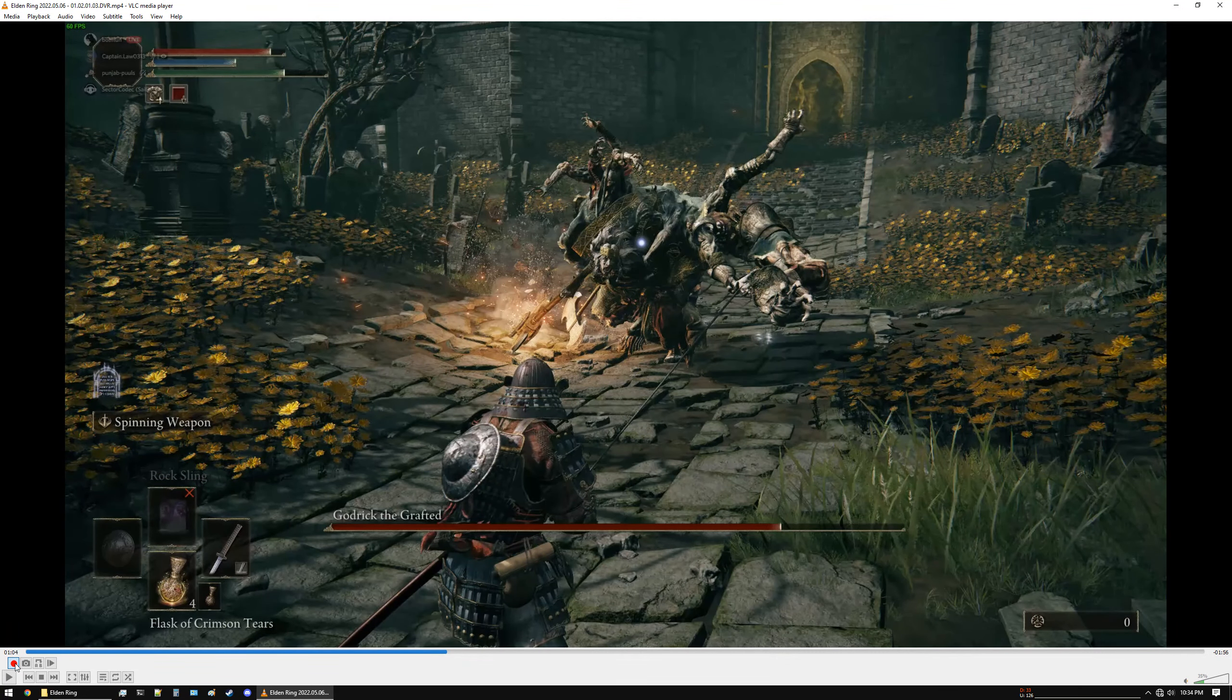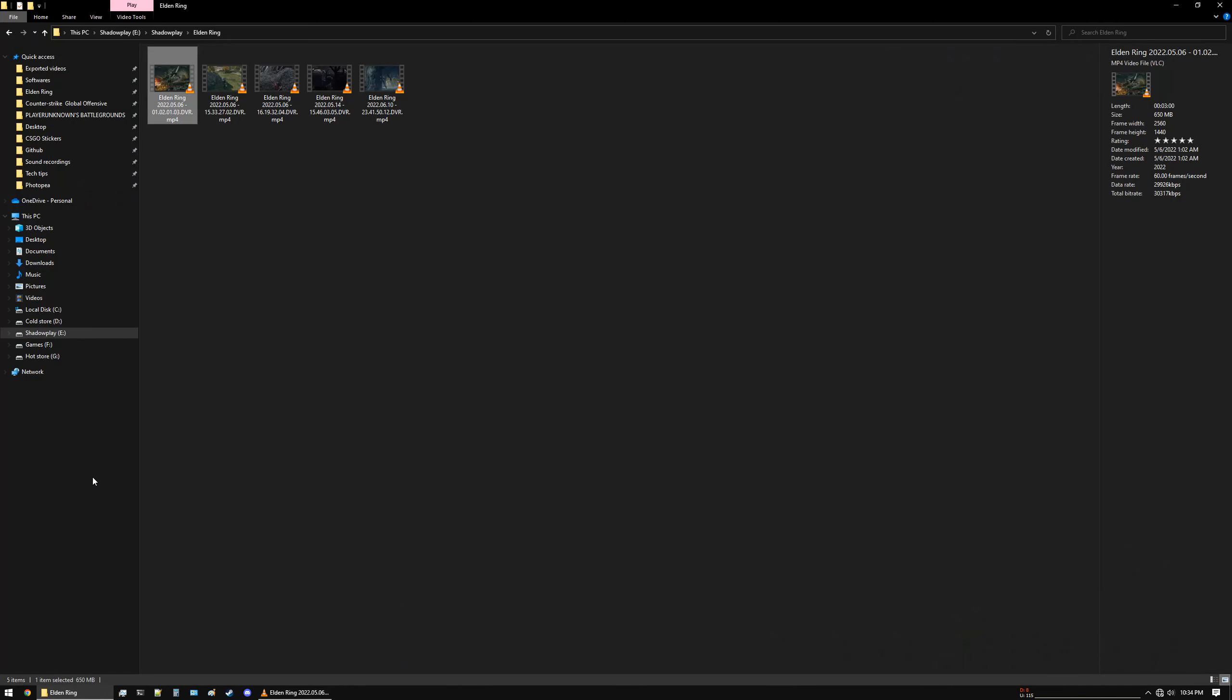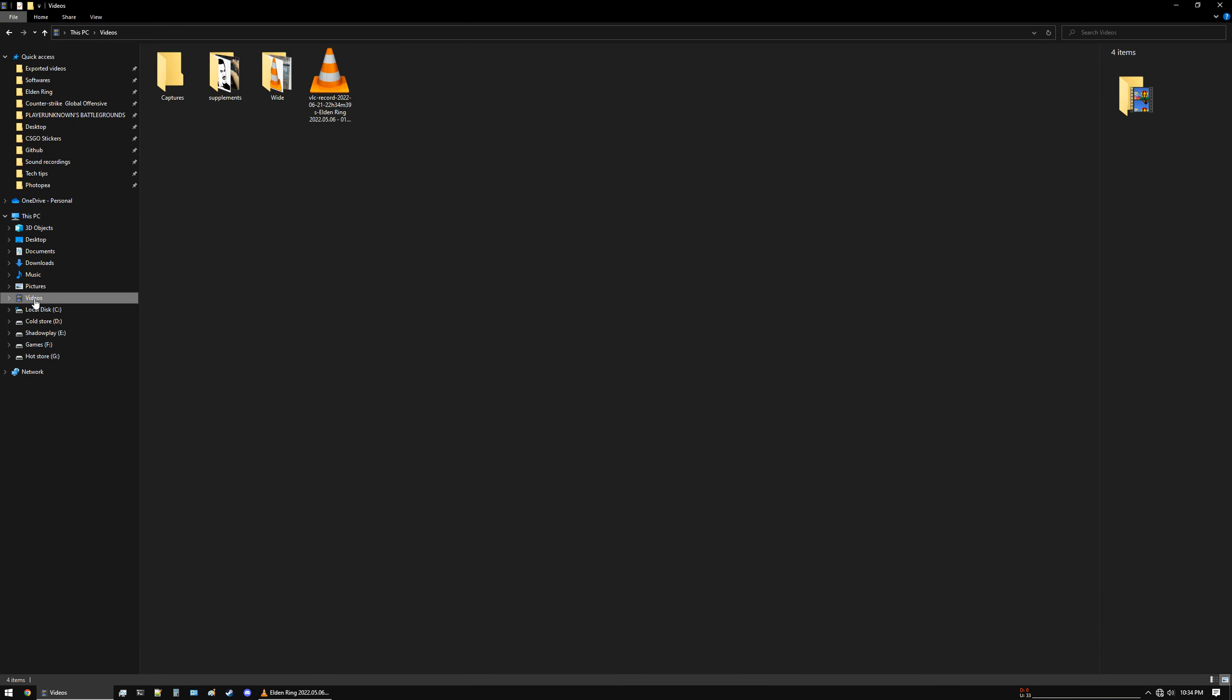I can click this record button again, and then I can go into my videos folder. There you have it, there's the clip that I just created, 10 seconds. You can see that the bitrate is about...